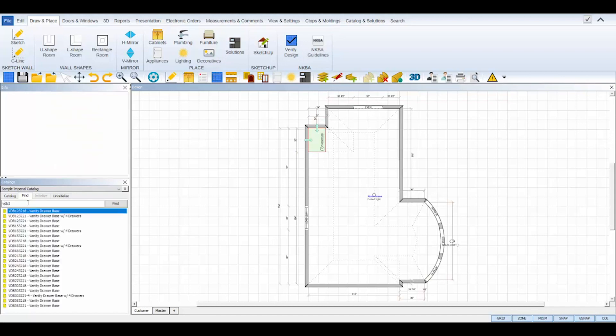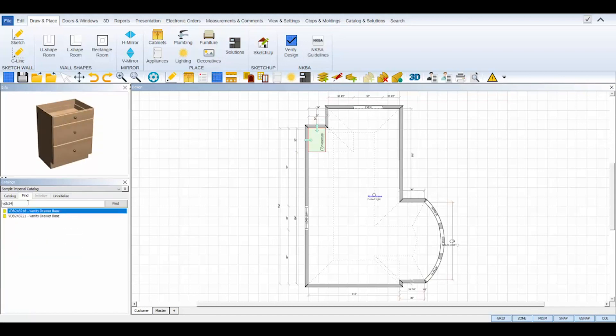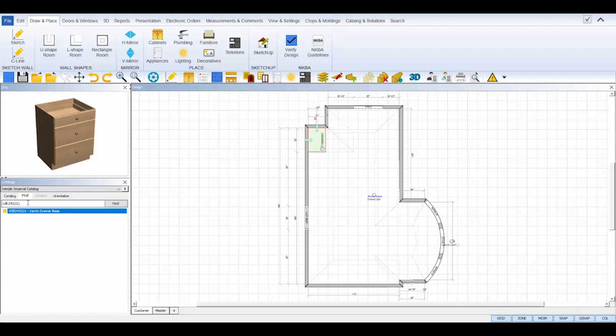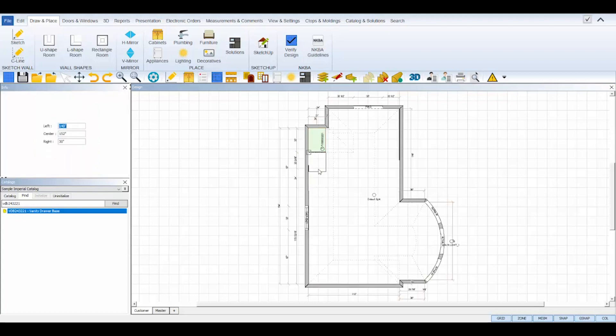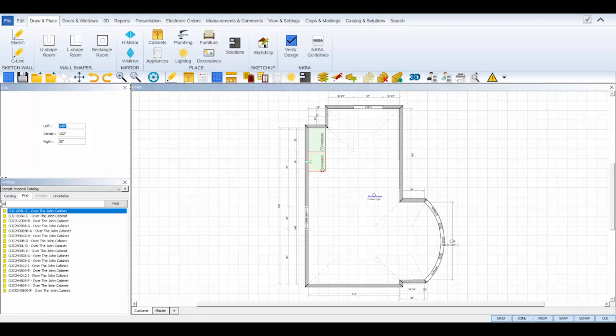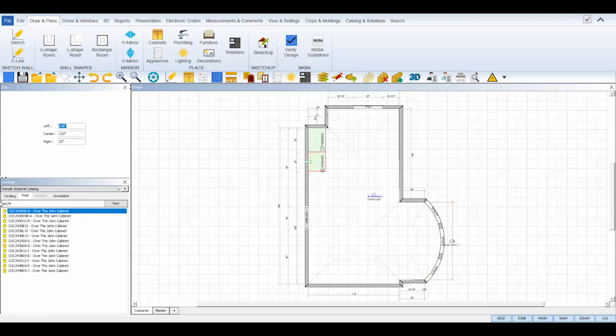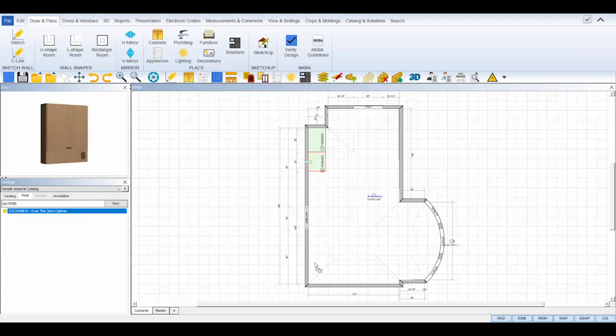If you know the SKU of the cabinet, you can use the find feature to search it by SKU, measurement, or keyword. I'll type in the VDB243221. It finds it and I can now drag and drop it to my wall zone. I'll repeat this process to place the rest of the cabinets for this bathroom.